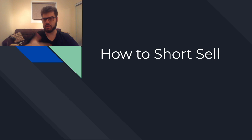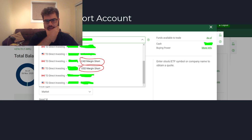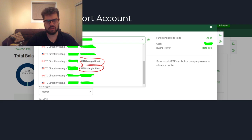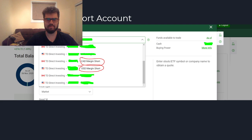First of all, what we need to do is open a short account. On Web Broker specifically, there are two options: you can have a Canadian short and a U.S. margin short account. I have both, just in case you want to use both currencies. You don't really want to pigeonhole yourself to one market, especially as a Canadian. The U.S. market is a lot larger — Apple's market cap is just as big if not bigger than the entire Canadian market.